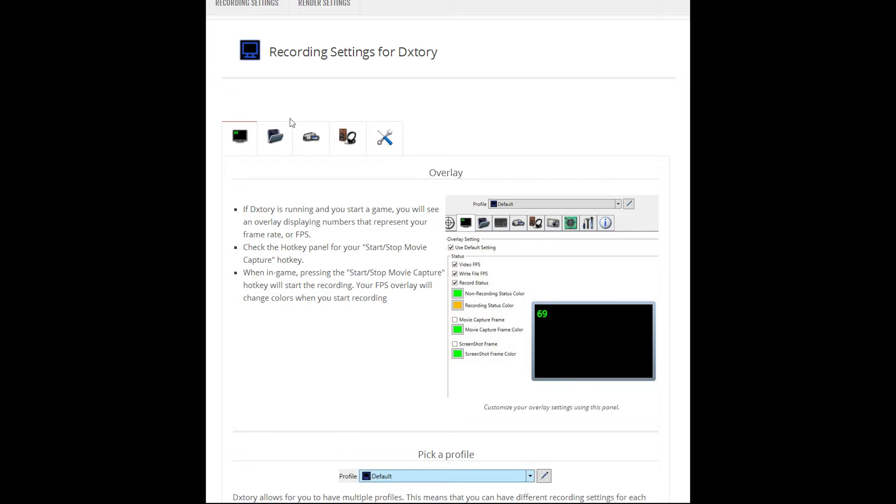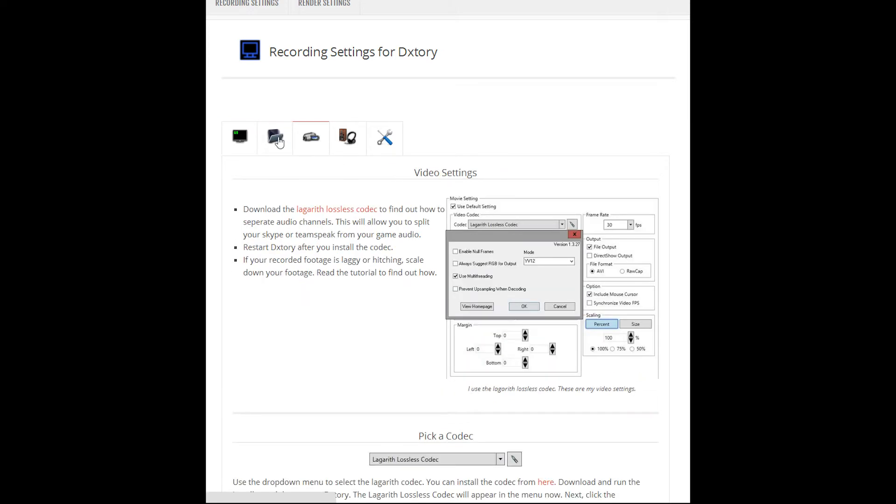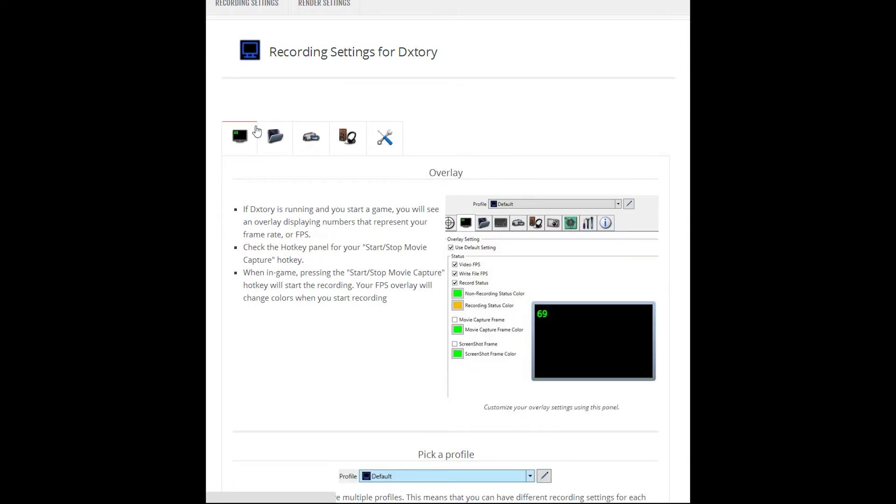Everything I talk about in the video today will be on this webpage, which I have made as a resource for people looking to quickly figure out how to optimize DXStory.